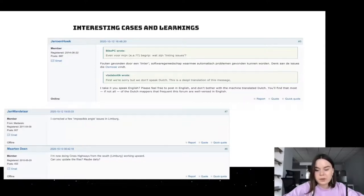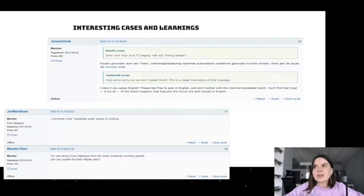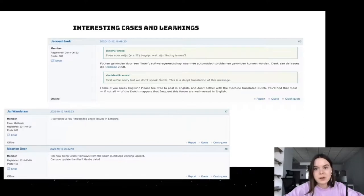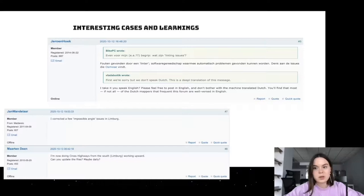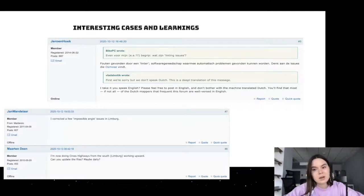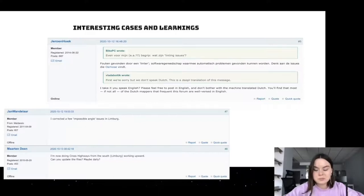We were also in contact with the Belgian community through their channels, and they were also supportive and active. In almost every country, when we provide a JSON file, we can also see your fixes after our review — and I think that is great.